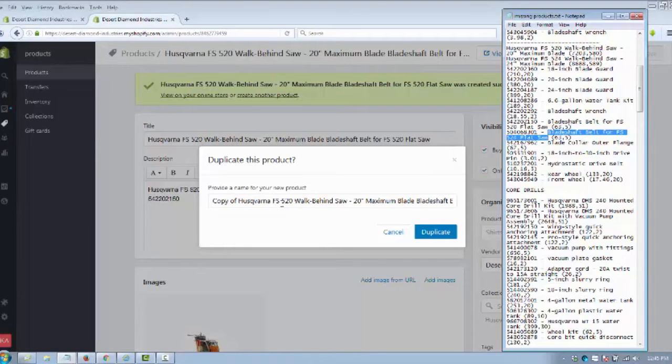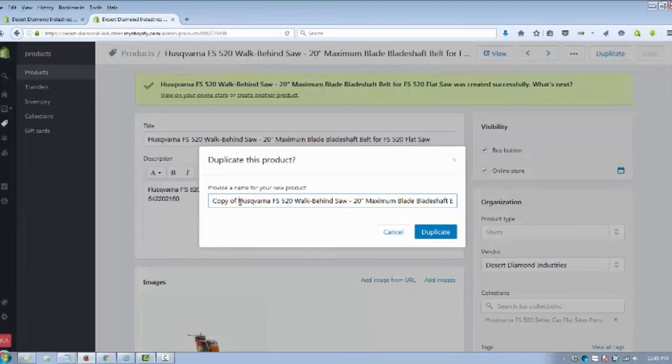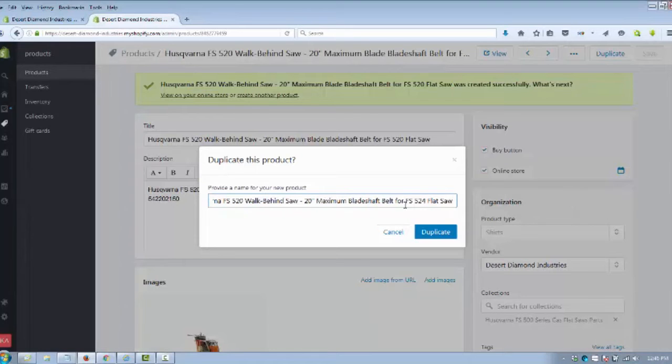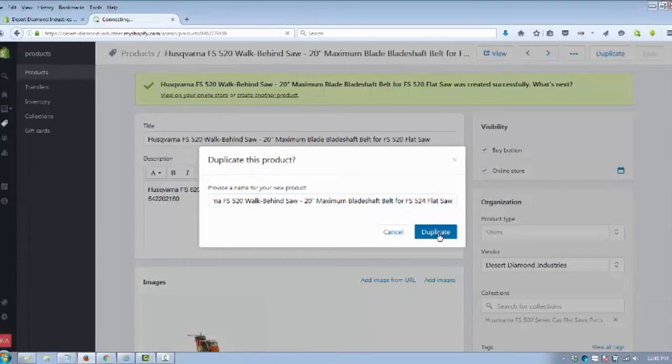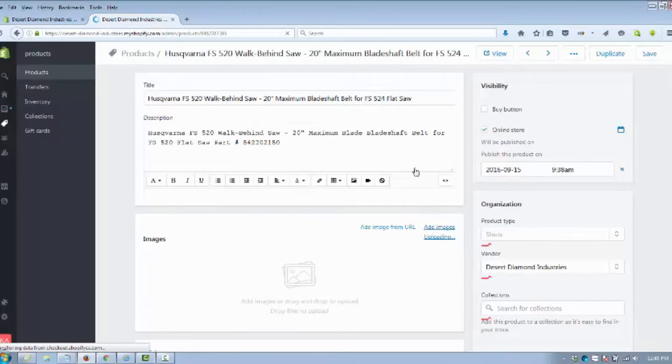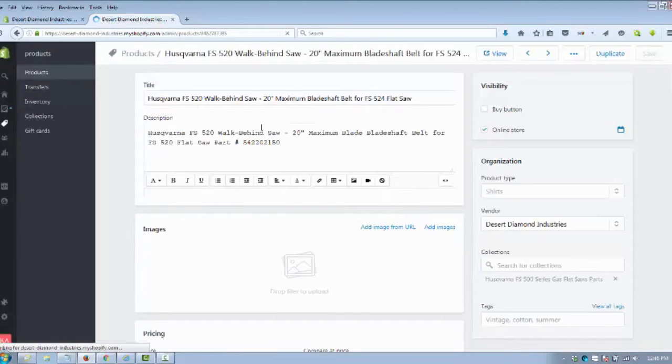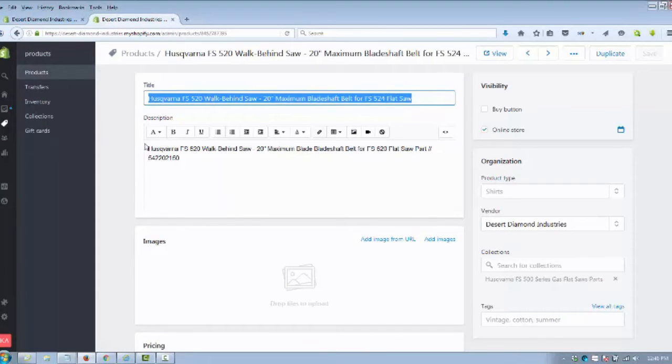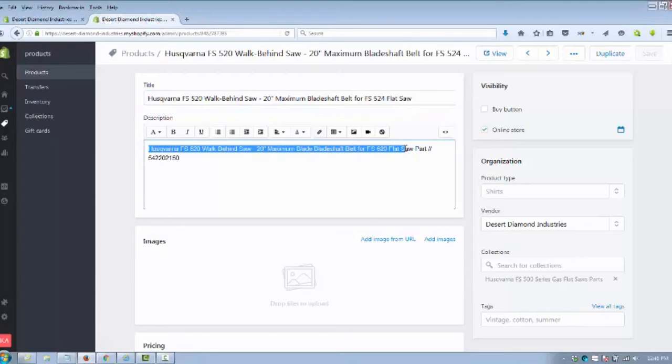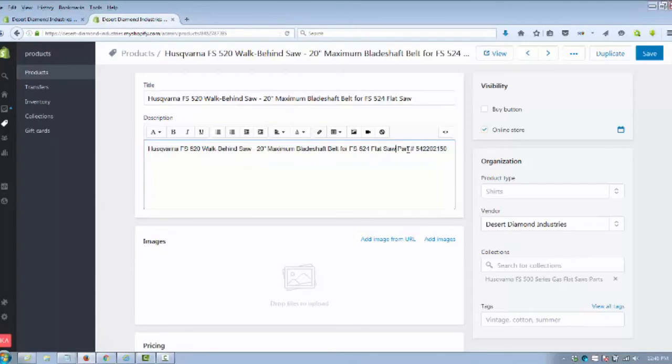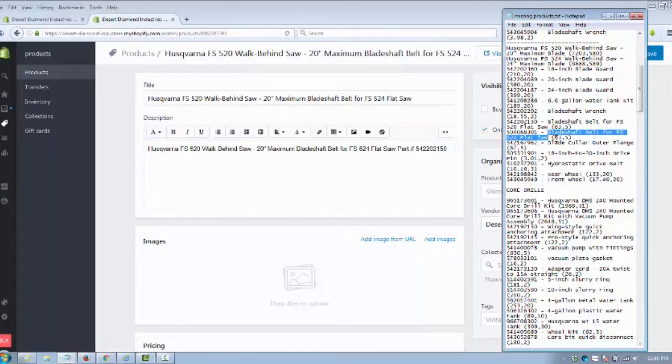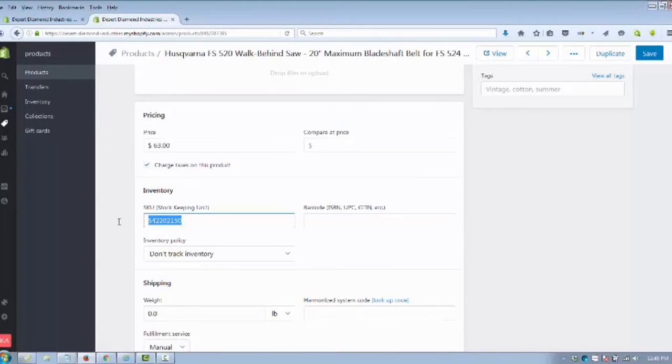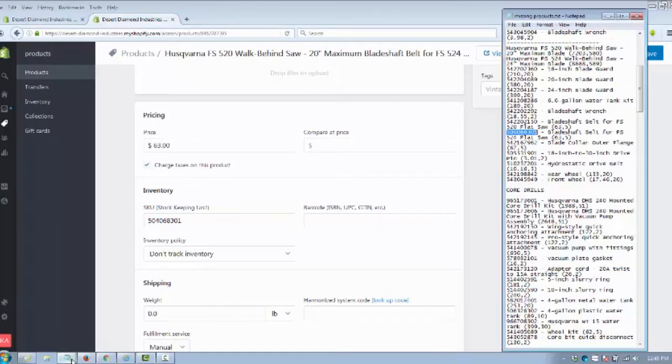This changes from the 520 to the 524. We're going to get rid of that and we're going to call it blade shaft belt for the 524. We're going to duplicate the product and you'll see your title is already there. We're going to take that for our description, get the part number, knock that in there, and we're going to enter our price.